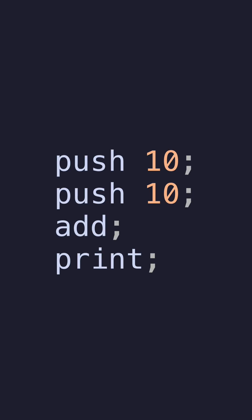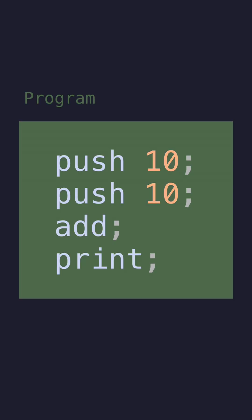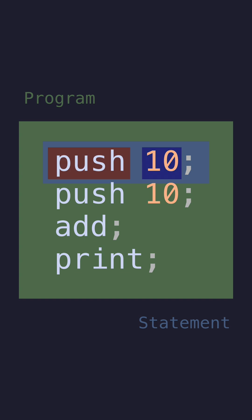Now finally, we can apply this to our actual source code. Returning back to our source code, we can define this entire piece of code as the program. The program consists of multiple statements, and those statements are composed of a keyword, an optional parameter, and a semicolon. So a program consists of multiple statements, and the statements are composed of a keyword, an optional parameter, and a semicolon. Now we've defined our actual grammar.